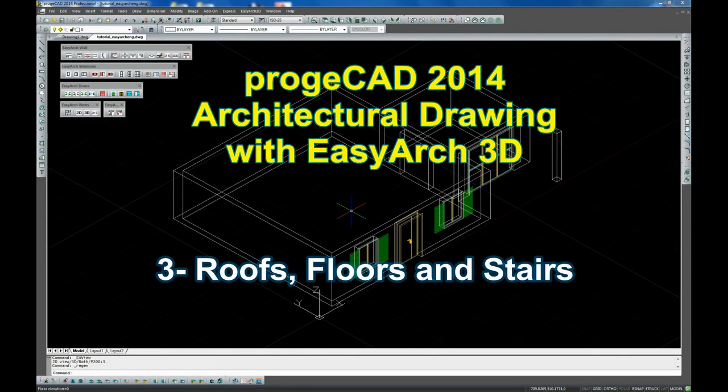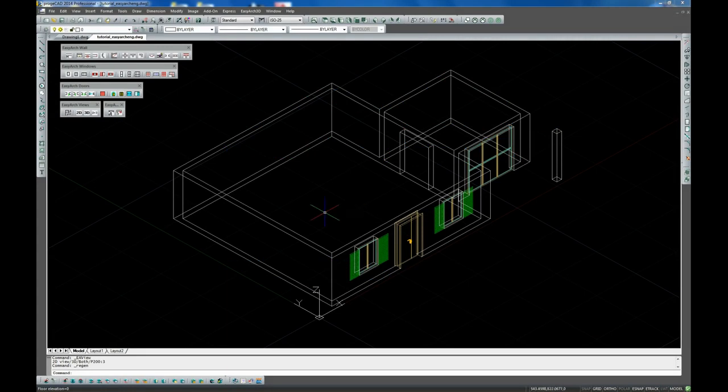ProgeCAD 2014: Architectural design with EasyArch. Designing roofs.